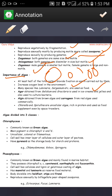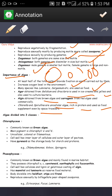Algae from Gelidium and Gracilaria are used in ice creams and jellies. Algin is obtained from brown algae, and carrageenan from red algae. Chlorella and Spirulina are unicellular algae rich in proteins, and they are used as protein supplements — especially by athletes and space travelers who take algae to obtain a rich amount of proteins.